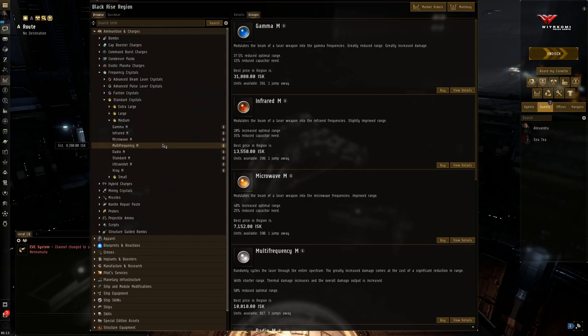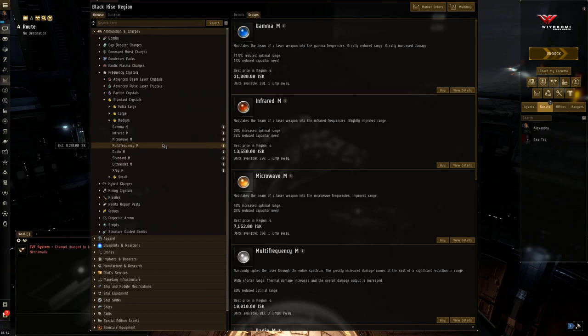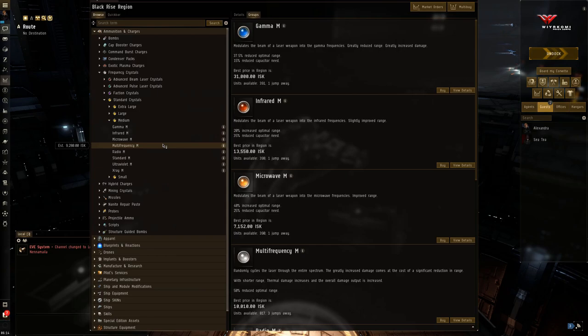This is what makes Amarr ships particularly good at long duration sieges. So the Amarr dreadnought, for example, the Revelation, can sit there and be happy as a clam firing its mega lasers at a citadel, a structure, a POCO, or whatever. And never have to worry about it actually running out of ammunition, which can be a real concern for other ships, particularly if that structure is well fortified.